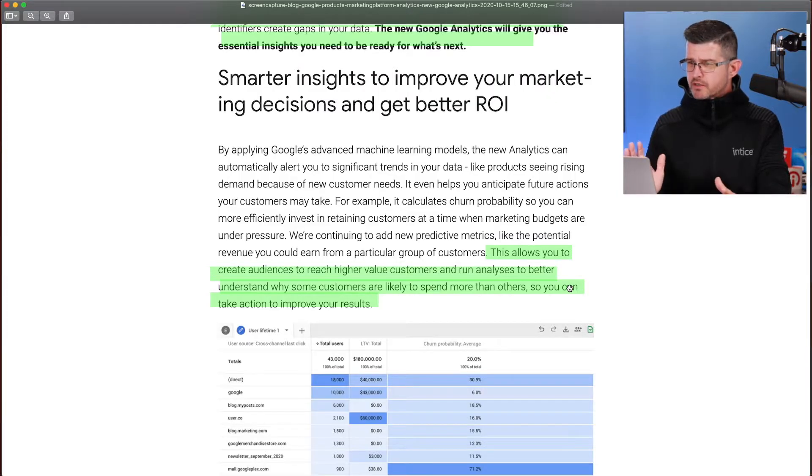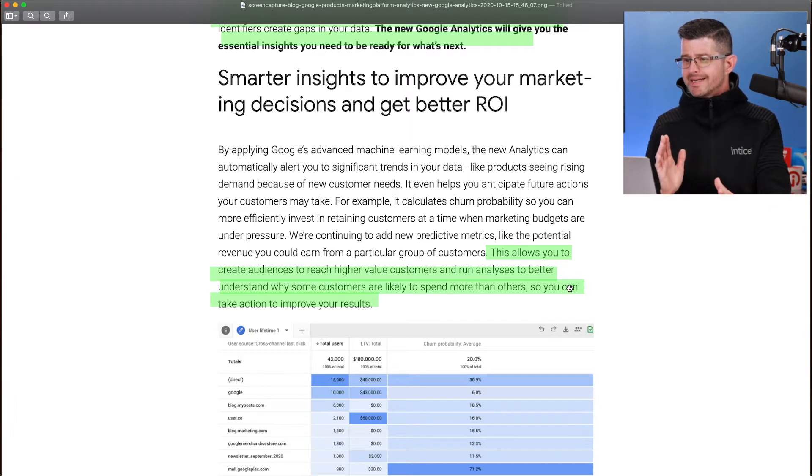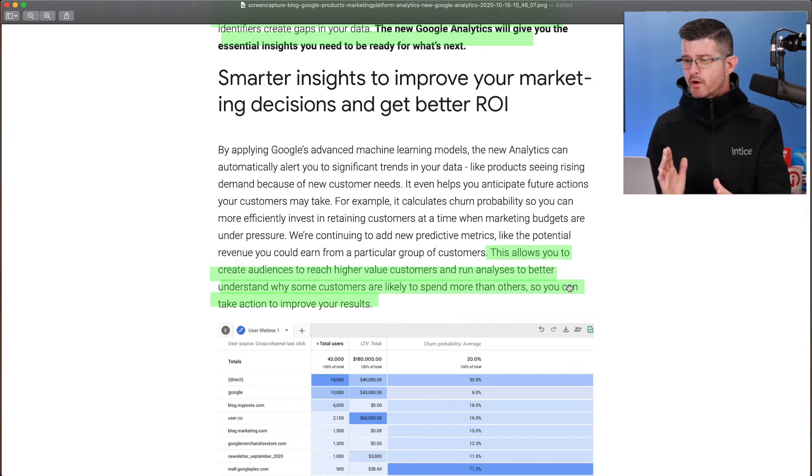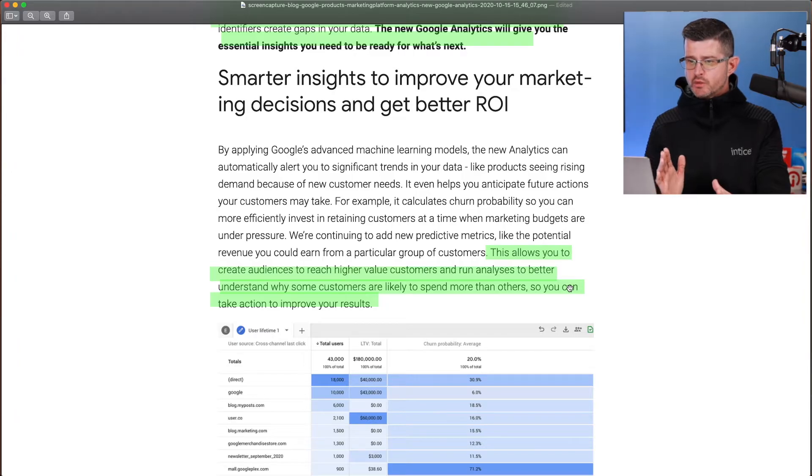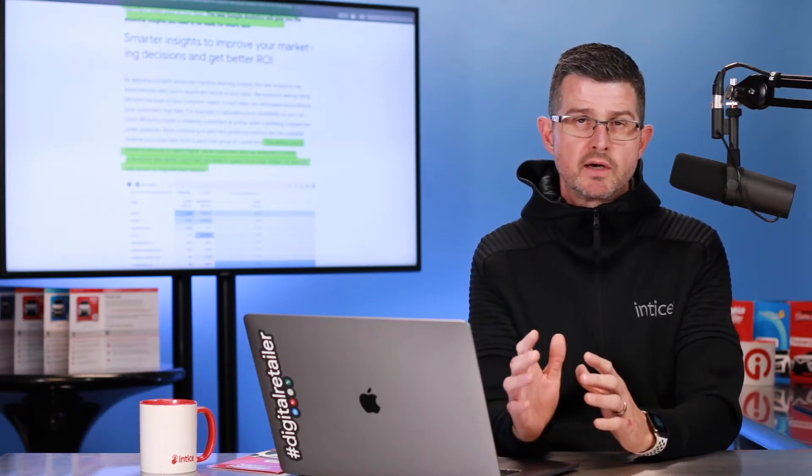According to the article, it says this allows you to create audiences to reach higher value customers and run analyses to better understand why some customers are likely to spend more than others so you can take action to improve your results. One of the great things we've always been able to do in Google Analytics is create segments of individuals that we can market to. These audiences is what would be available to be published into Google Ads, into Display Video 360, into YouTube, to be able to do behavioral remarketing or retargeting. Now we're going to be able to have more insights into the ways we create those audiences so we can tailor the ads more effectively.